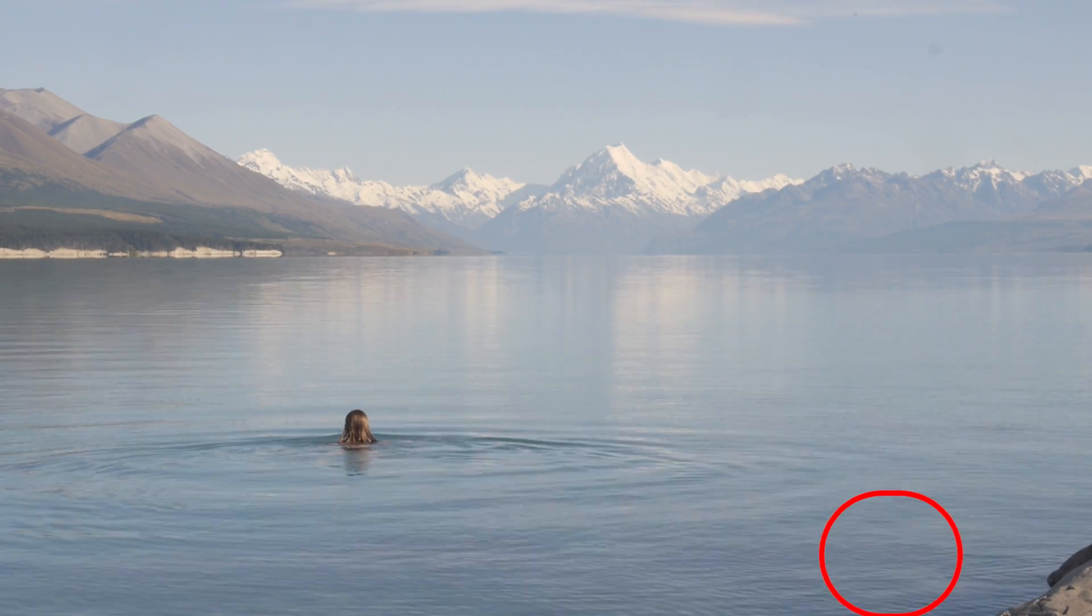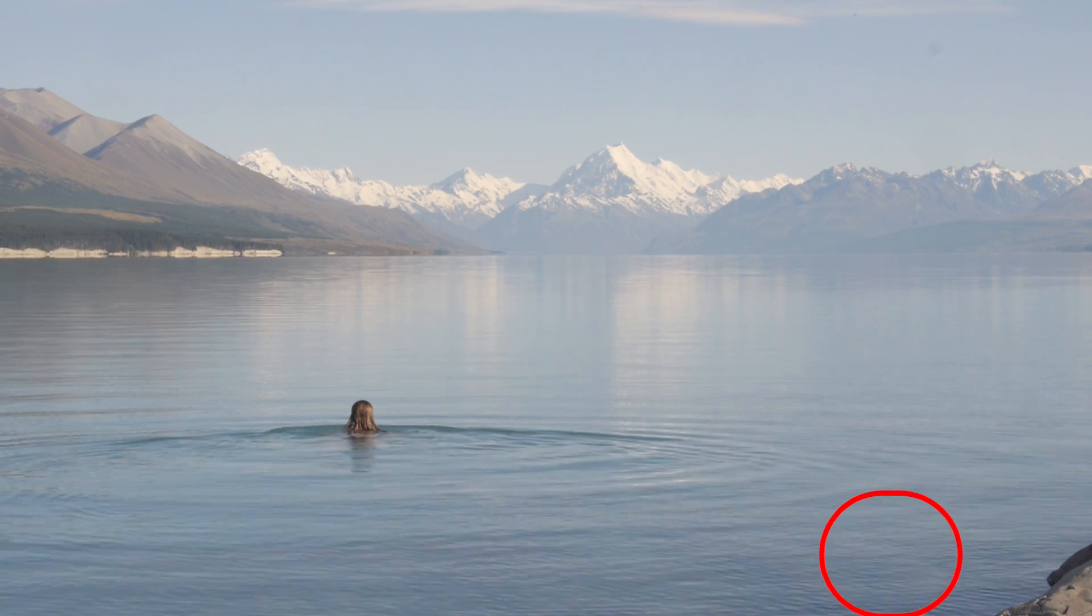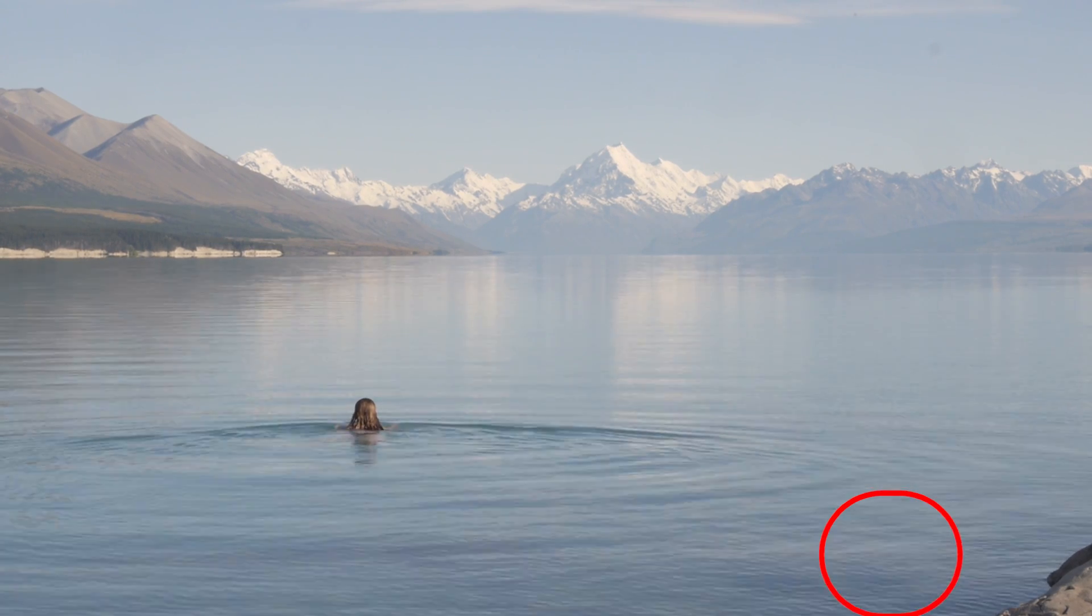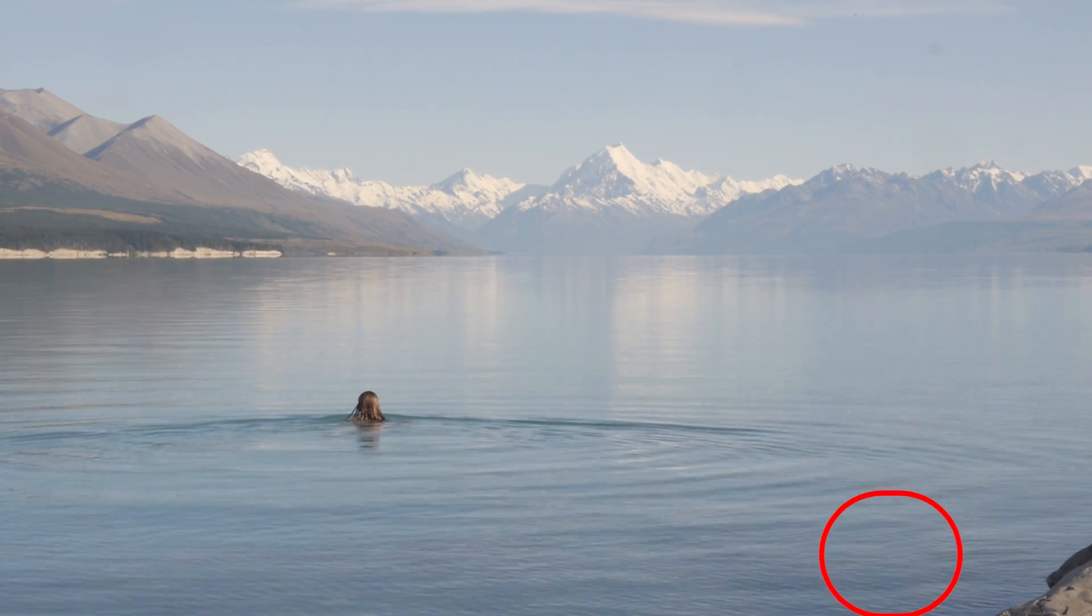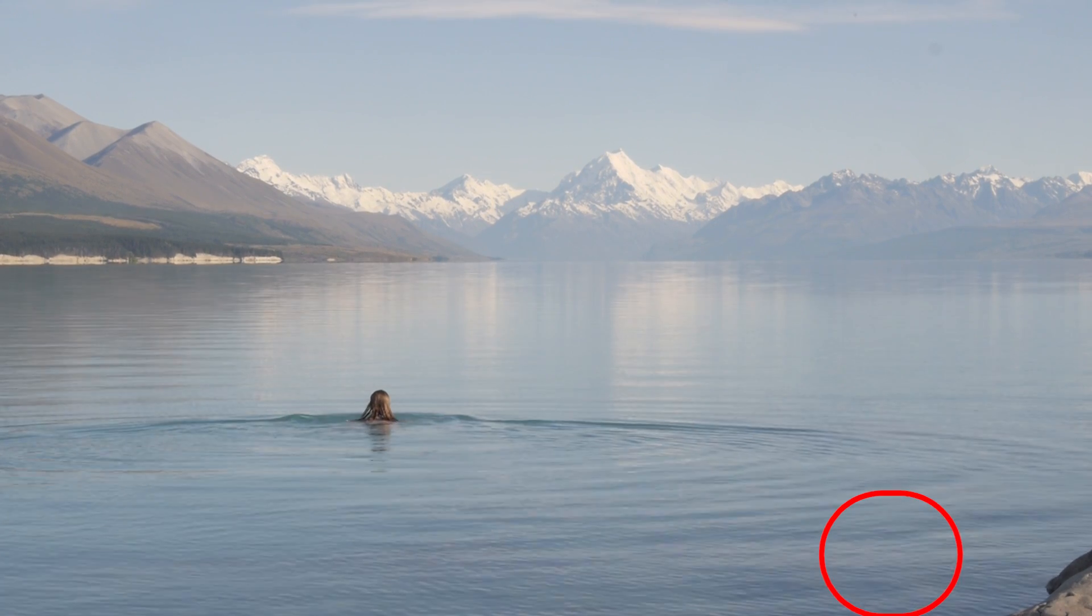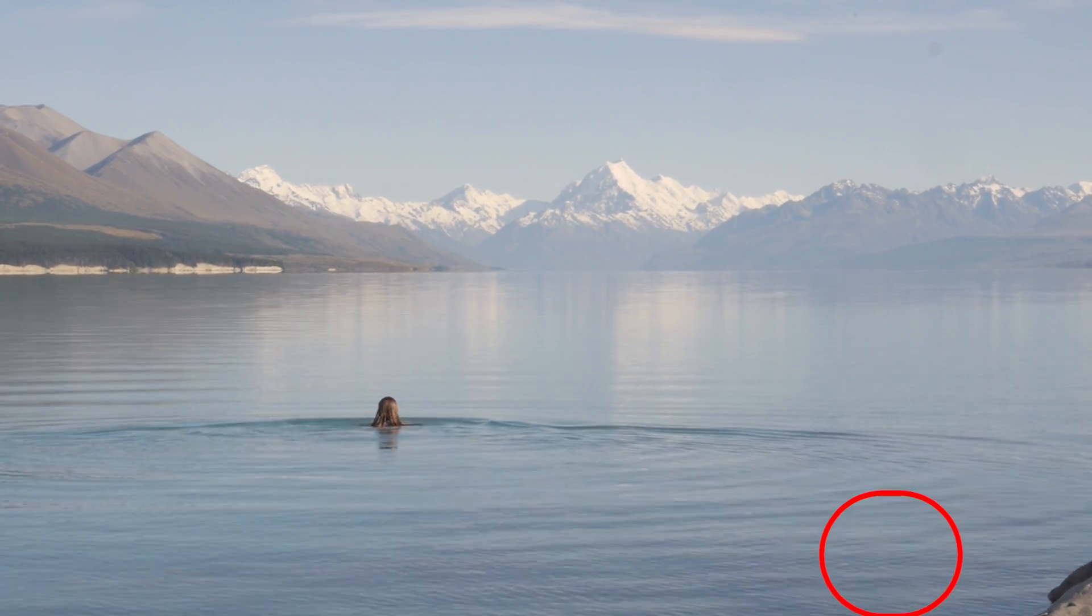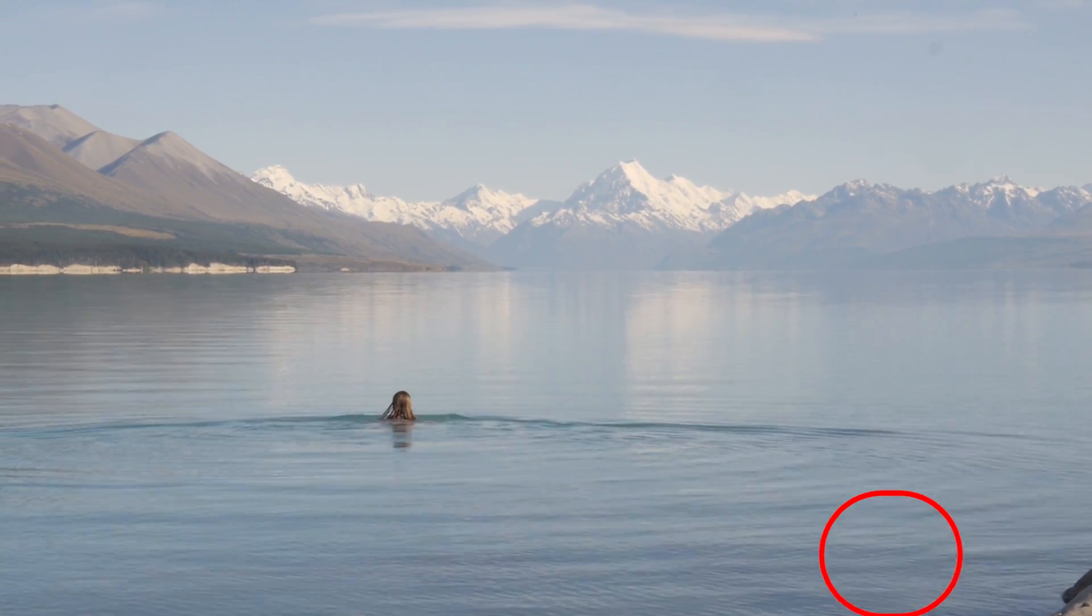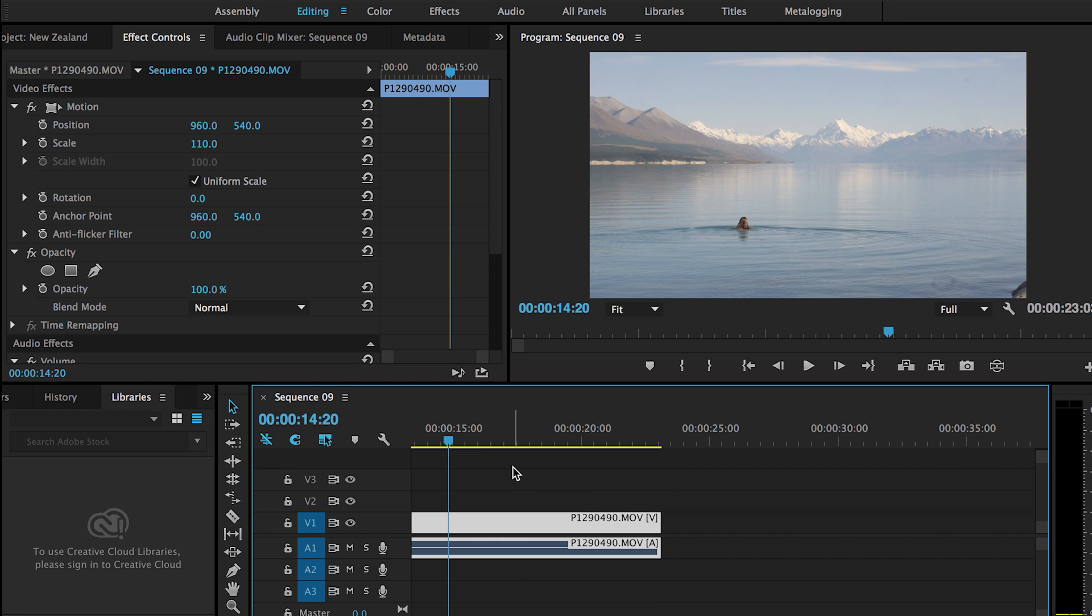No matter how clean I manage to keep my camera, I always get some kind of dust spot. And on this particular shot, I've got a rather large dust spot which is also rather obvious. So I just thought I'd share with you a quick solution I found for removing these.